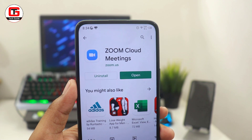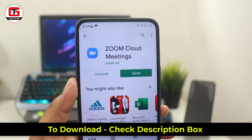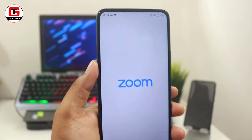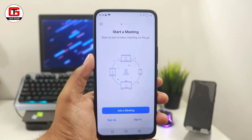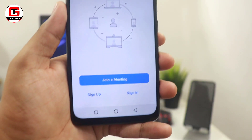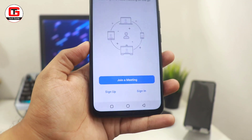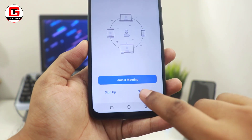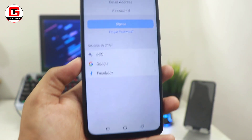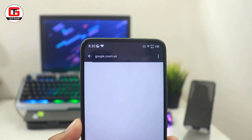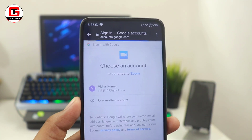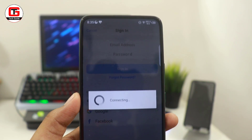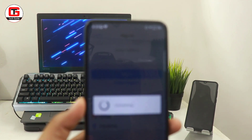The very first step is to download the Zoom app, which is available in the Apple Store and Play Store. The link will be provided in the description box. After that, you will see a few options: join a meeting, sign up, and sign in. Since we are new to this app, we have to create our account. I will use my existing Google account — click on sign in, then select the Google option, choose your Gmail account, and click on create account. Within a few seconds, your account will be created.